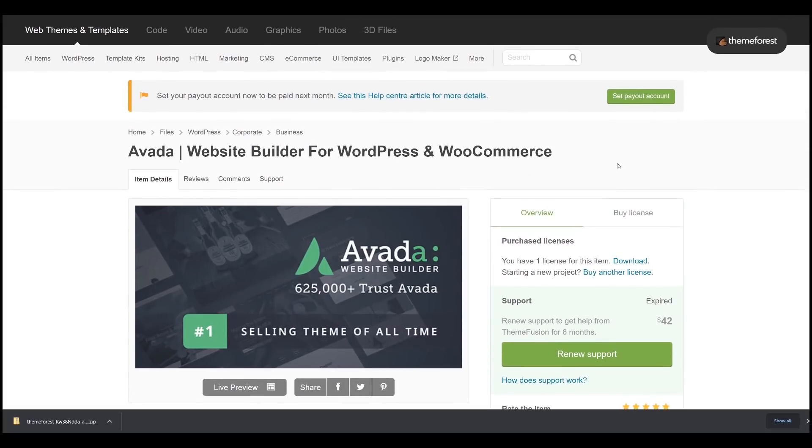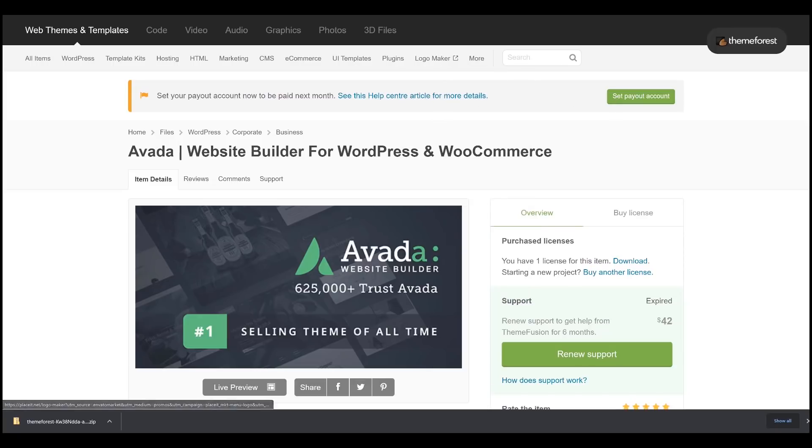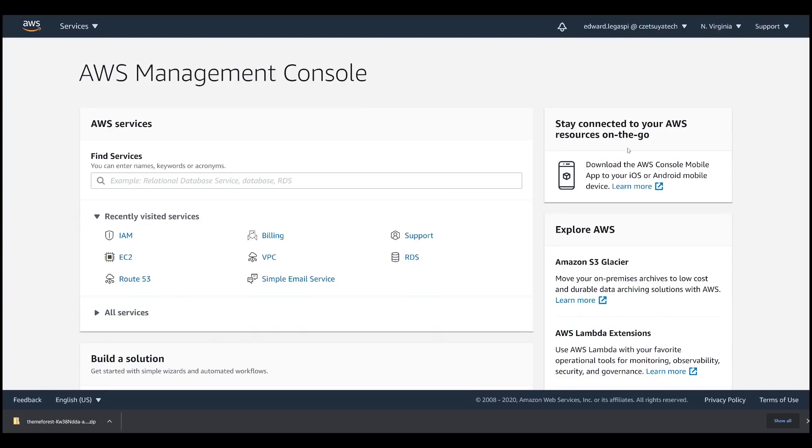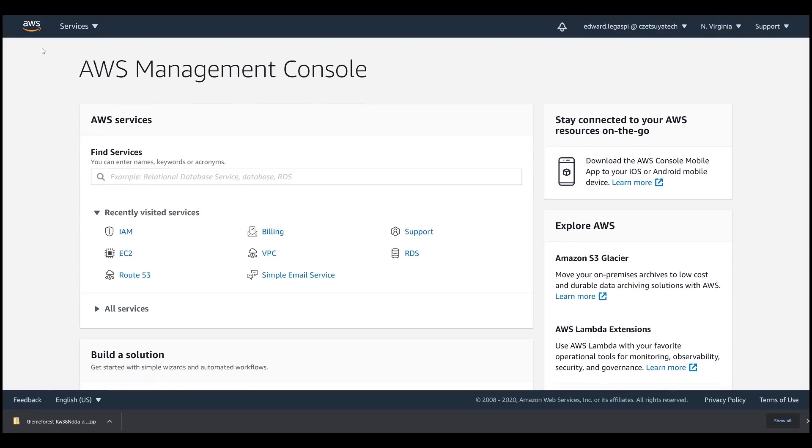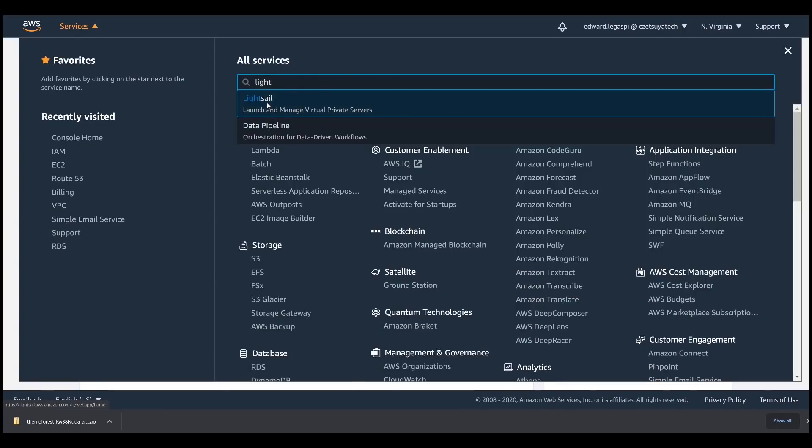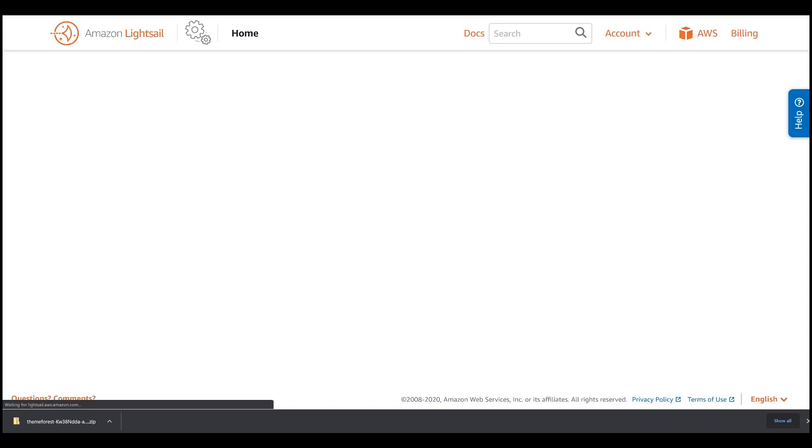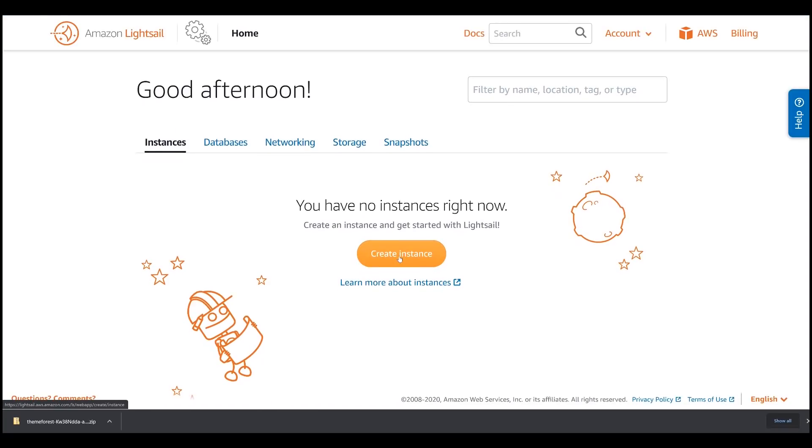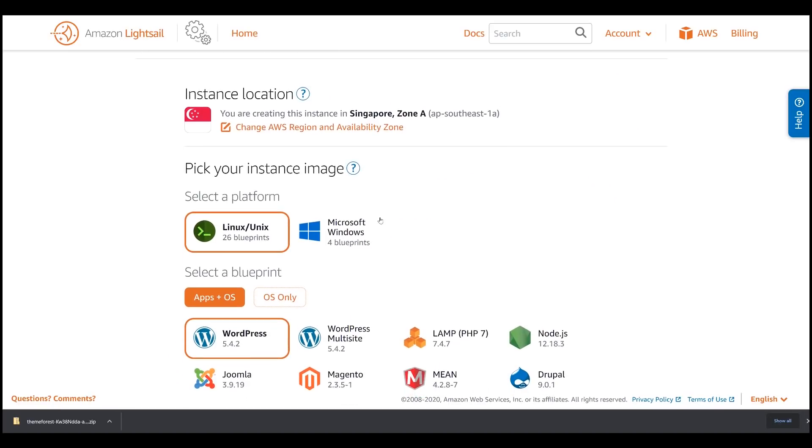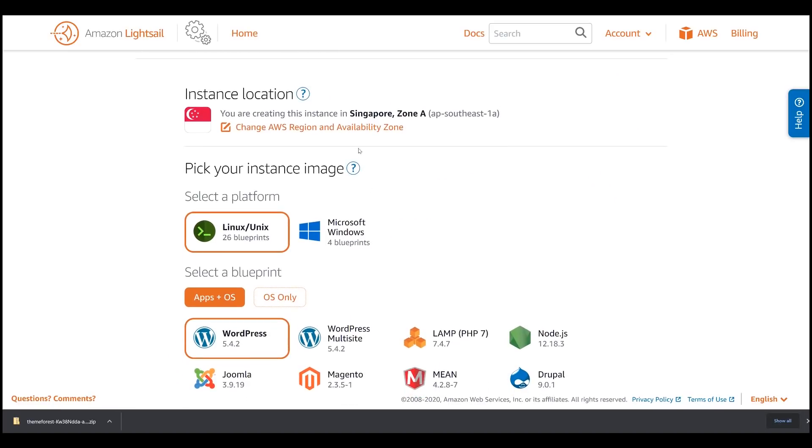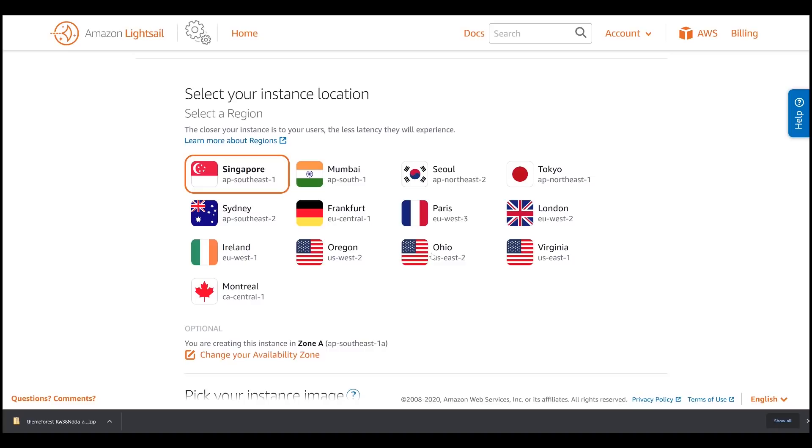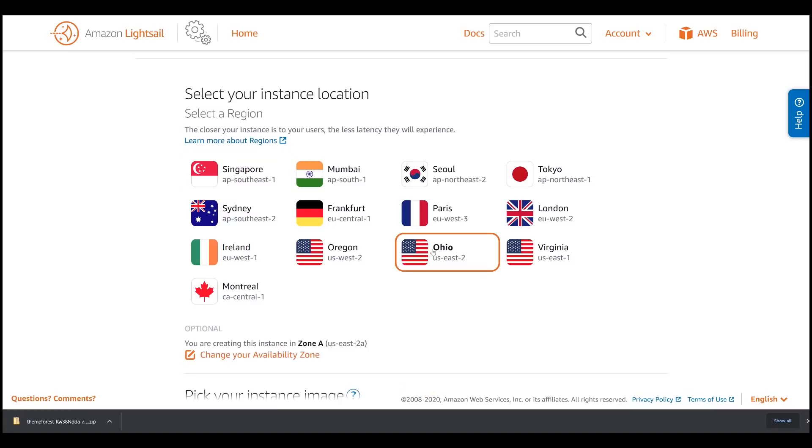Now, let's start creating our WordPress instance in Amazon LightSail. Login to your AWS account. And under the Services menu, search for LightSail and click LightSail. Click Create Instance and under Instance Location, click Change AWS Region. Let's select Ohio because Ohio has a per hour rate that is cheaper compared to other regions.